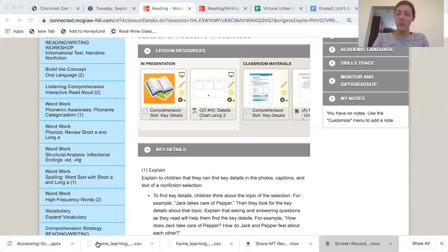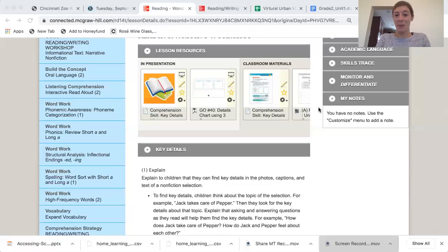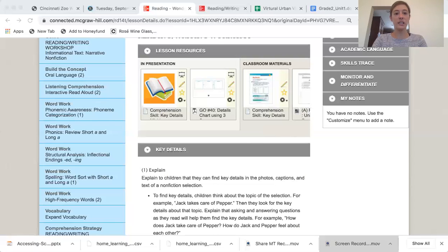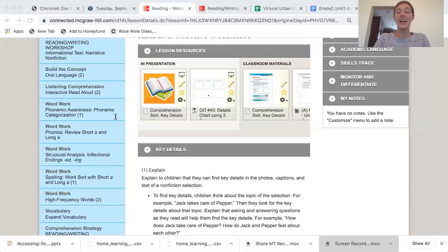What was the main way that Jack takes care of Pepper? Jack must make sure Pepper gets the exercise he needs. So I'm going to write that down: Jack makes sure that Pepper gets the exercise he needs. Pause the video and write that down in your second key detail box about how Jack takes care of Pepper.